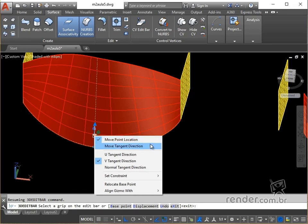In move tangent direction we move the direction of the tangents, changing the shape of the selected object, and with this we change the slope of the tangent at the base point.